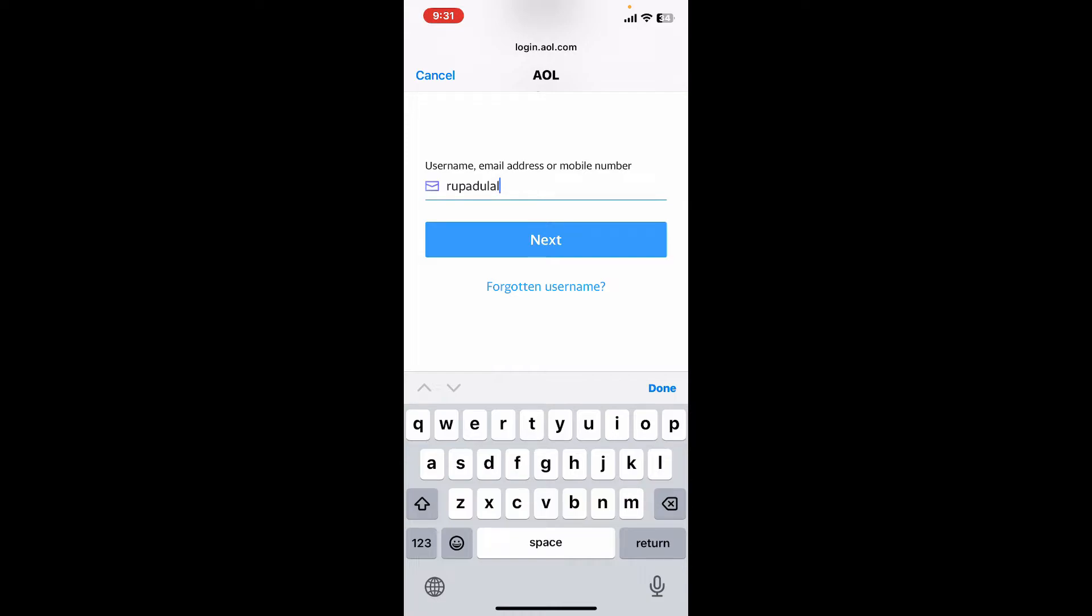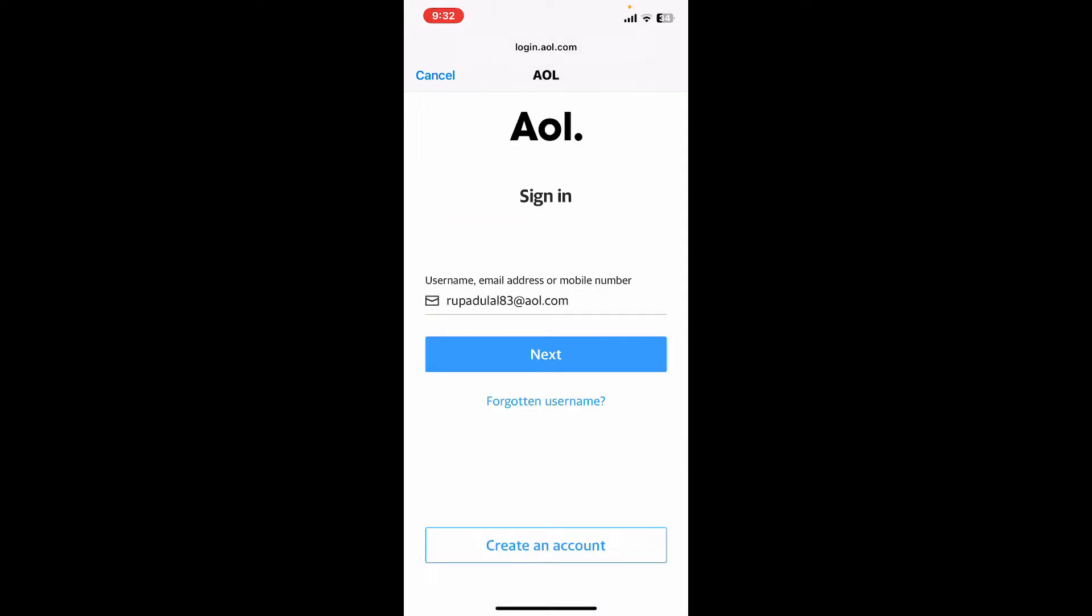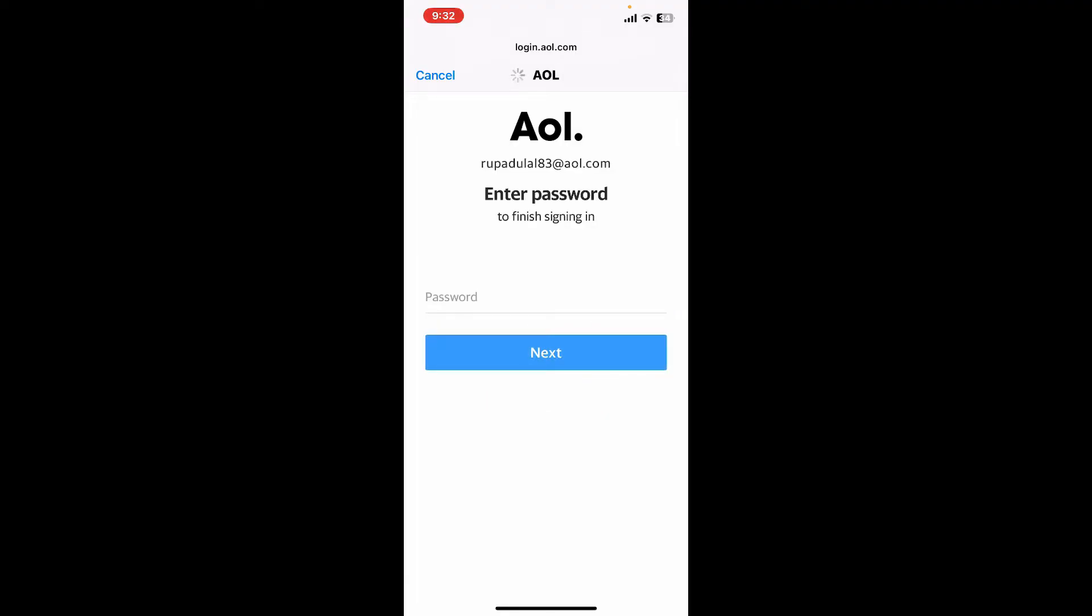On the next page, enter your password for your AOL mail account and tap on the Next button.